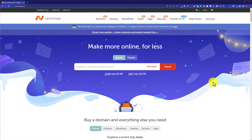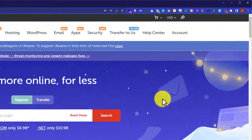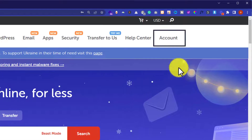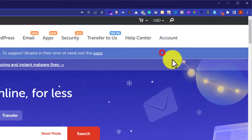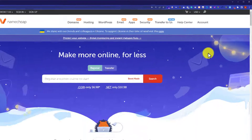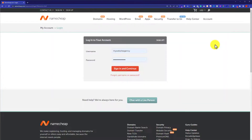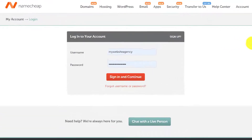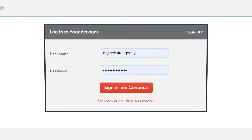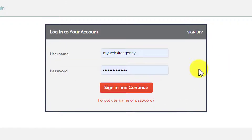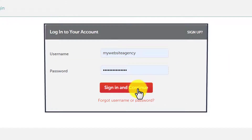At first we are going to login to our Namecheap account. From the top menu, we are going to click on account and then click on dashboard. Here we need to enter our Namecheap account username and password and then click on sign in and continue.